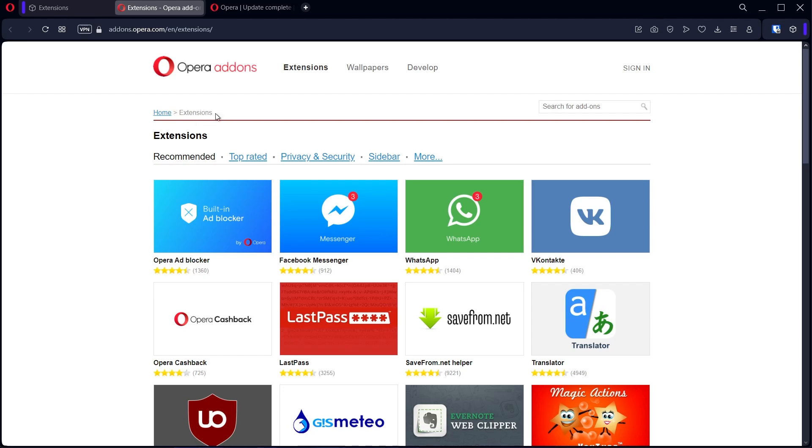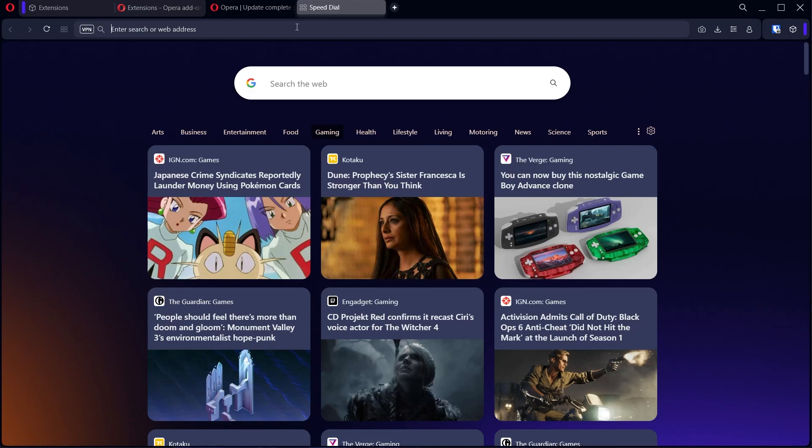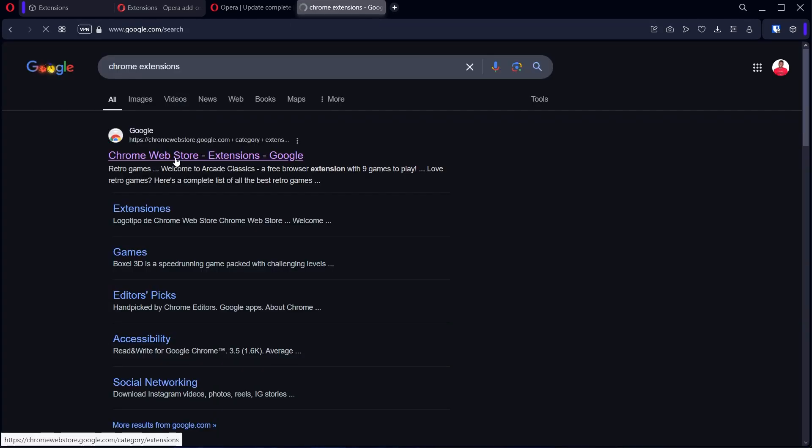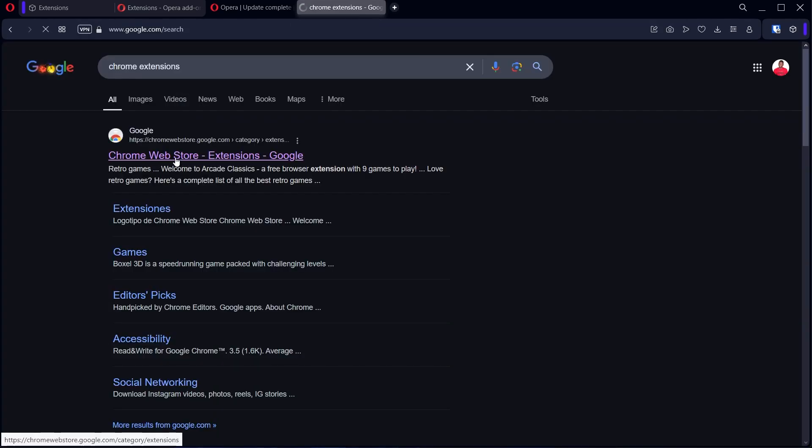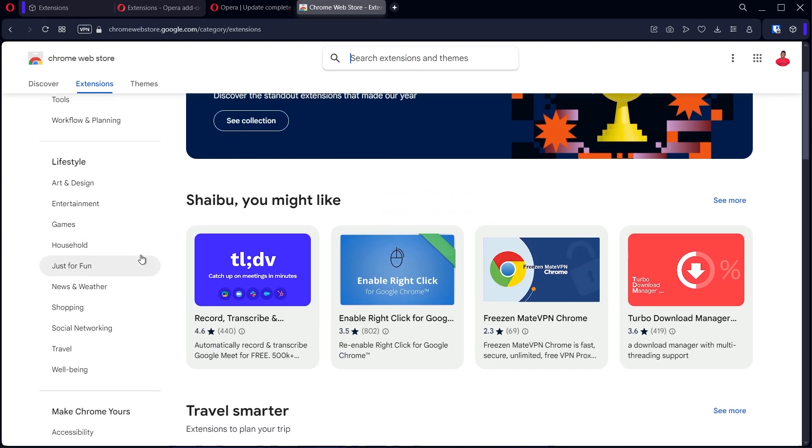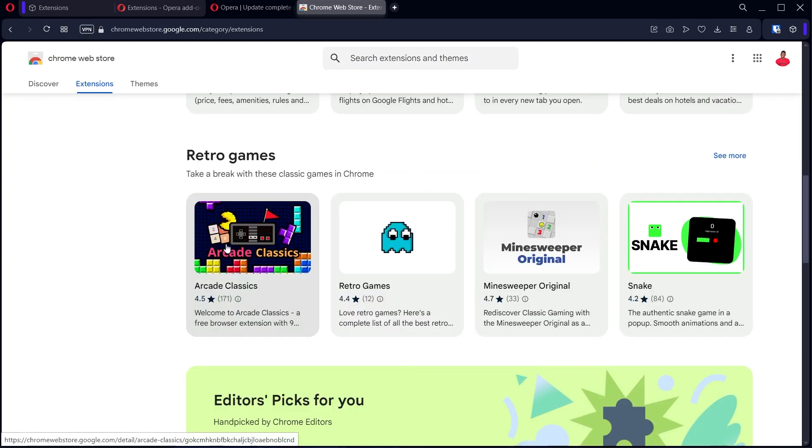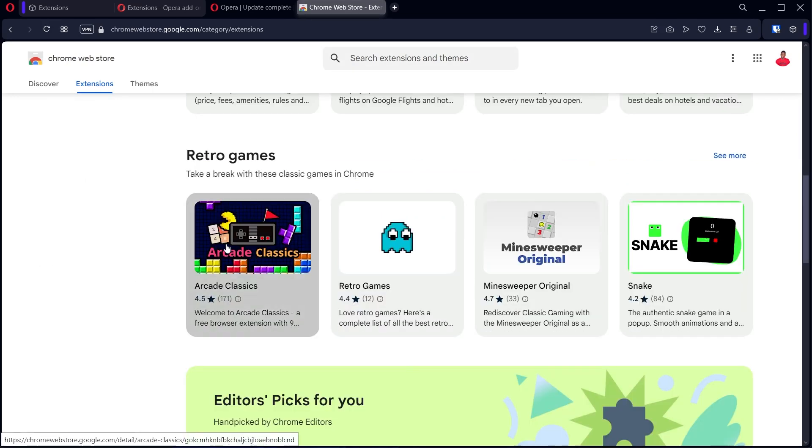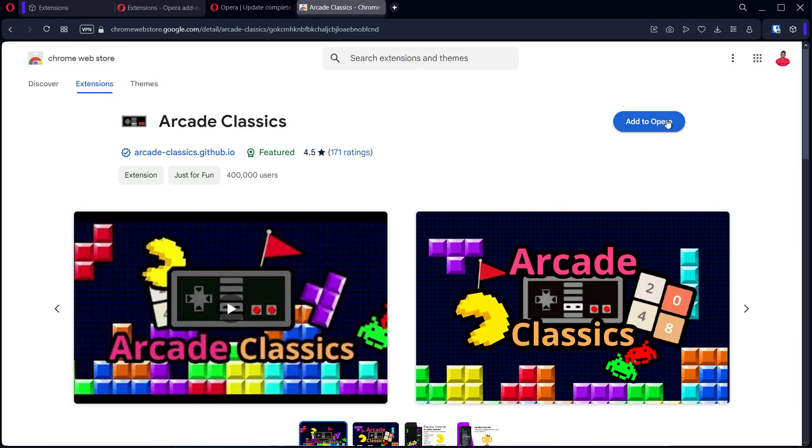I'm going to leave a link to it, but essentially you can just search for Chrome extensions. So this is it over here, you click it, and whatever extension you find here, let's say this one for example.